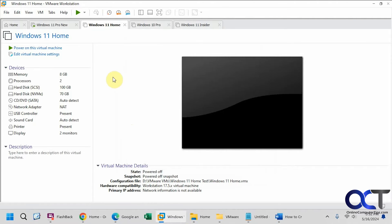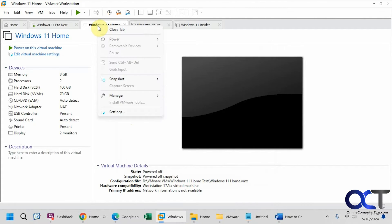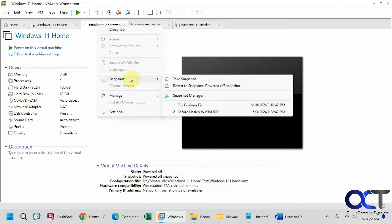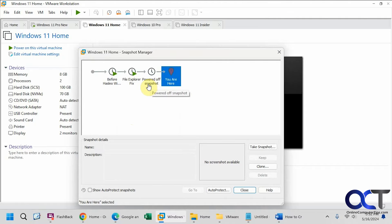So to do so, there are a couple things you need to consider. We have this Windows 11 home computer here. If we go to the snapshot manager, you can see we have three snapshots here.